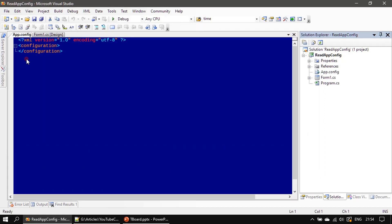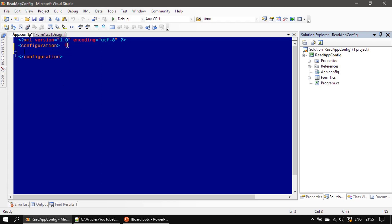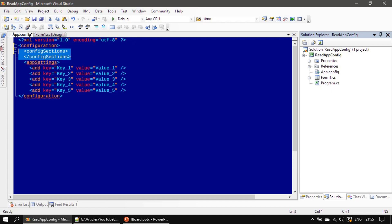By default, the app.config file is added under our project and it contains configuration open and close tags. If you need, you can use multiple config sections, but here we are not using any config section. Instead, we will use app settings, and here we need to end the app settings tag.